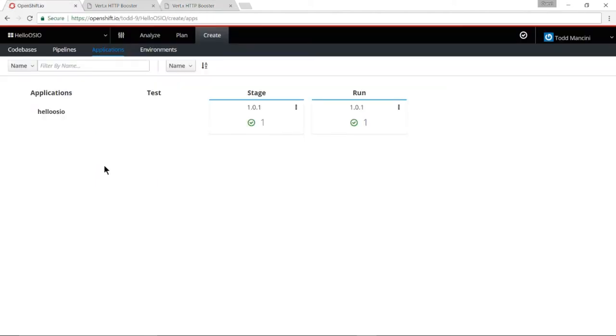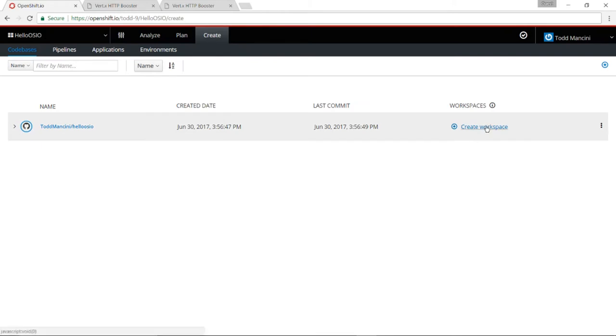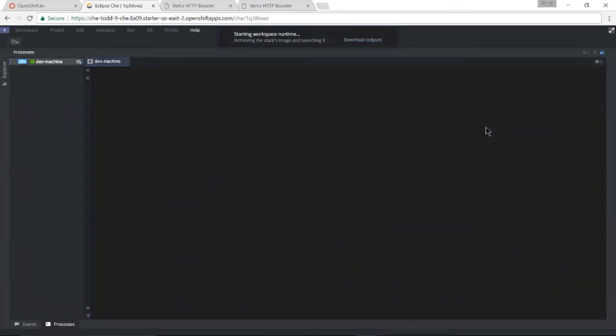Let's now return to the code bases screen so we can make some changes to the application. I need a workspace in which to work and these are of course powered by the amazing Eclipse Che. I simply click create workspace. Now Eclipse Che is starting for me.